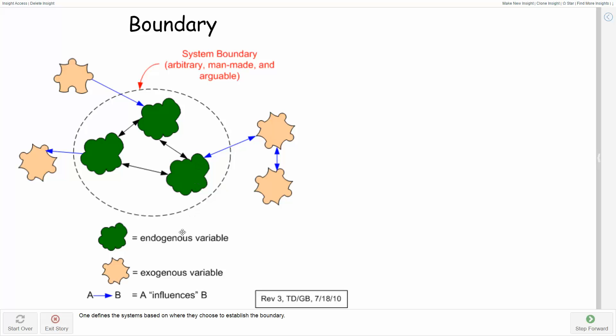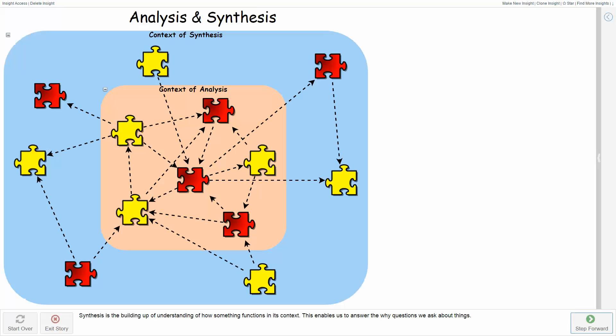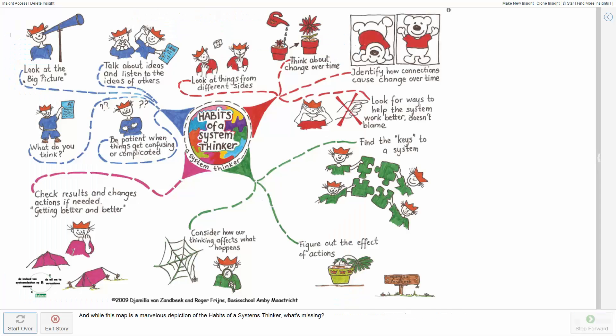Then you have to think about the endogenous variables and the exogenous variables and what influences what. Within the boundary of the system, you do analysis and you do synthesis in terms of the system in its larger context.